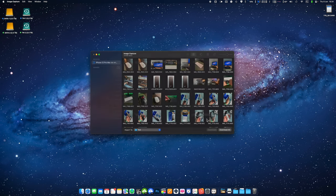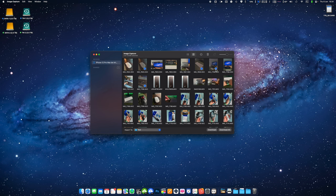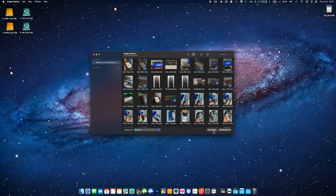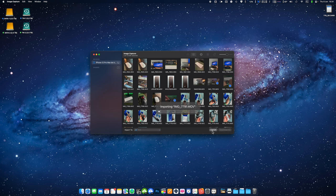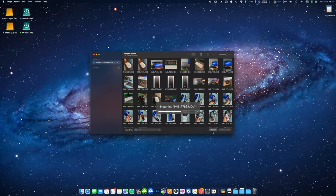Select the photos or videos you want to transfer by either clicking on individual photos or by using command click to select multiple photos. You can also import all your photos and videos by clicking on download all button but be aware that it may take a while. Once you've made your selection and chosen the destination click on the download button to transfer the photos to your Mac.